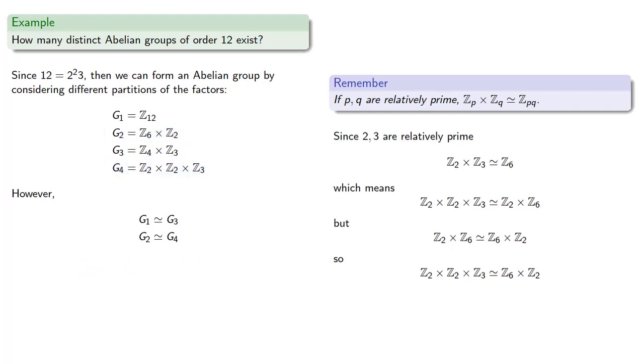And this means there are only two distinct groups: G1, the integers mod 12 under addition, and G2, Z6 cross Z2.